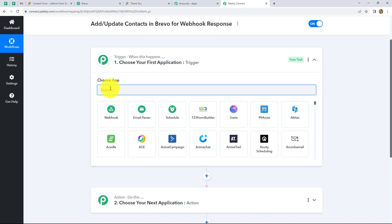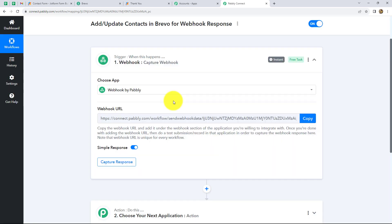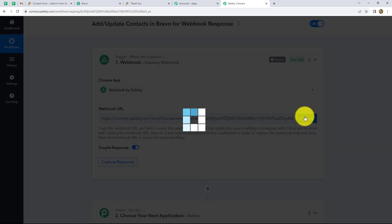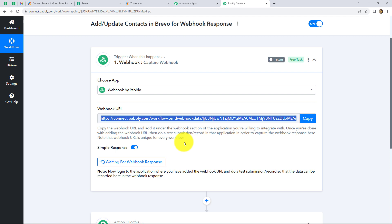Let's start with our trigger first. We have to select a trigger application which will be webhook by Pabbly. Here we can find webhook, so just click on it. I am going to use JotForm to capture the response through webhook by Pabbly. You can use any other application that integrates using a webhook URL, such as Google Form, Google Sheet, etc. We have got one webhook URL here, so we have to simply copy it.